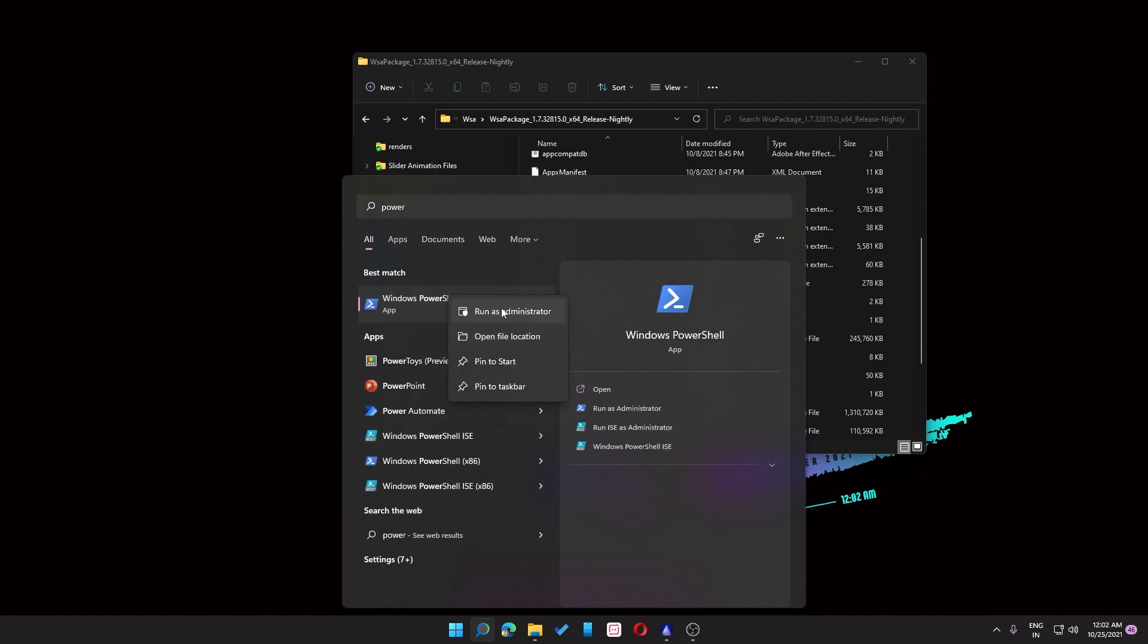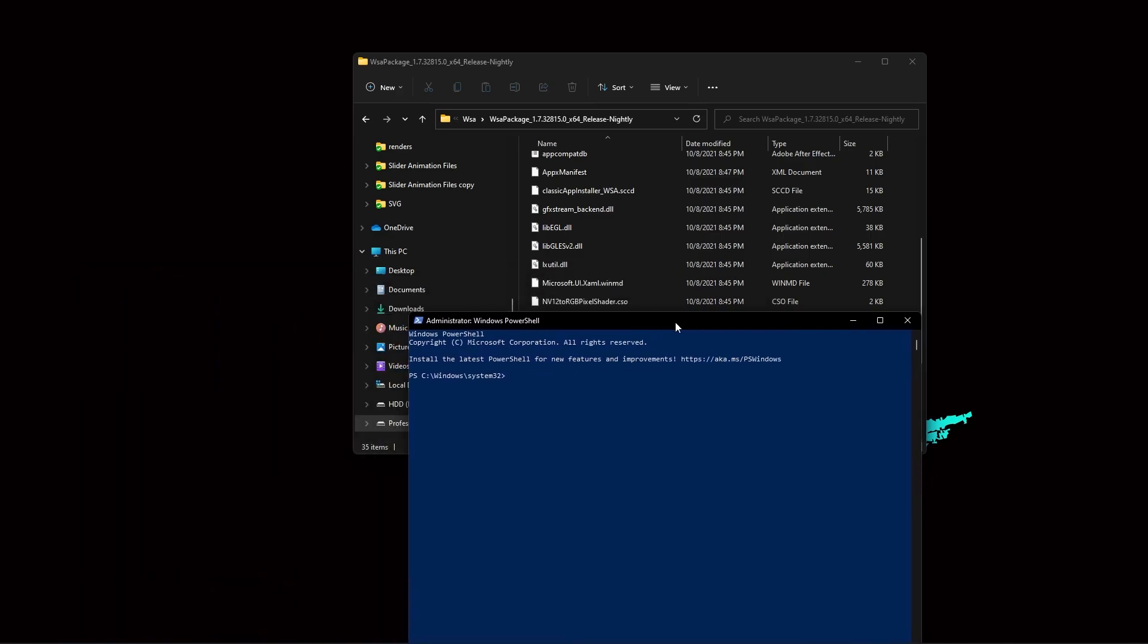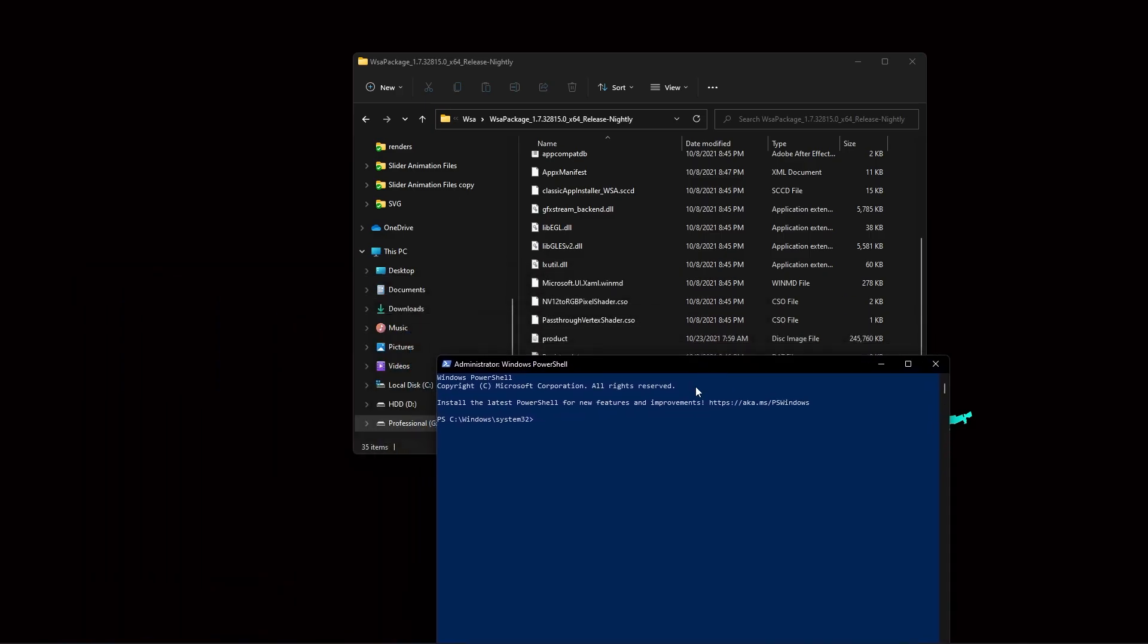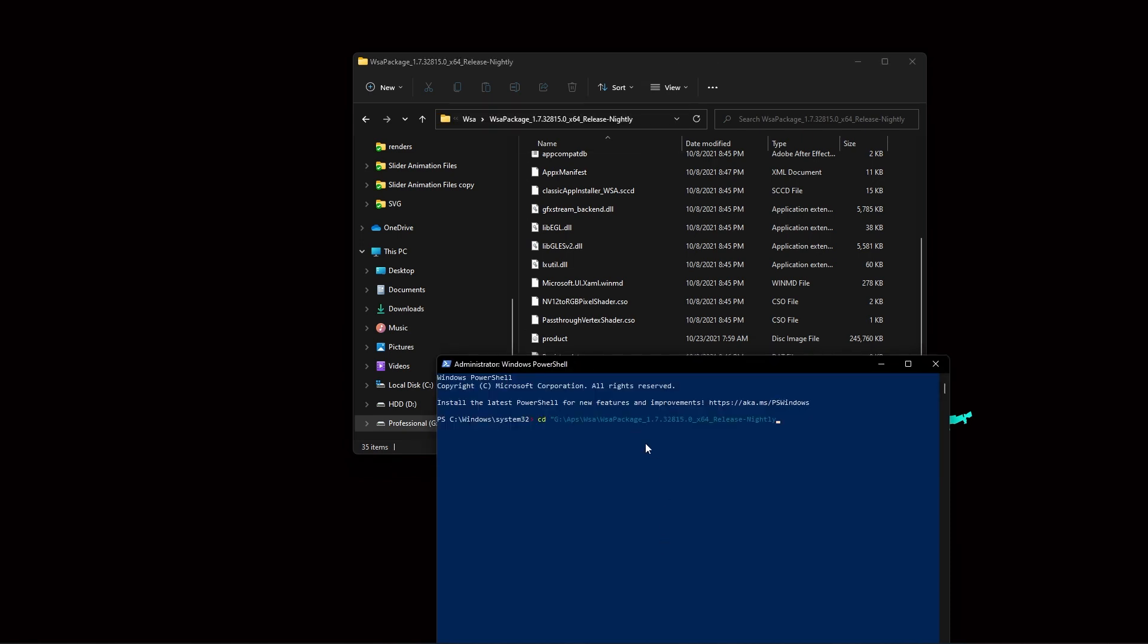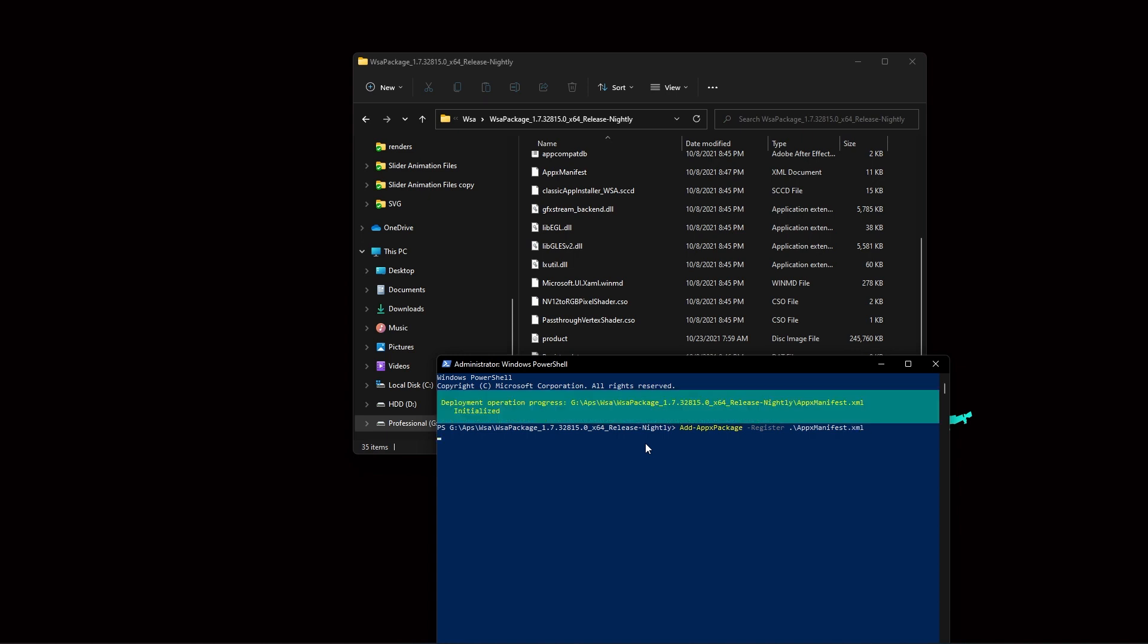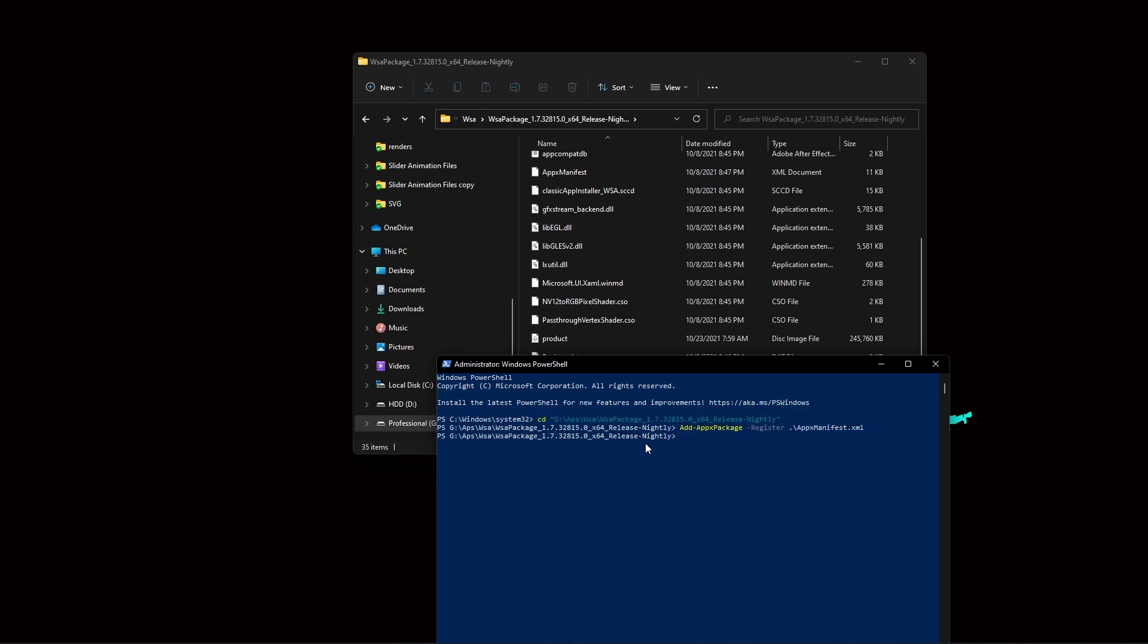And yes, now you will be inside PowerShell. What you need to do is cd, then you need to put the location of this folder here, press enter. Now you need to type a command, so the command is going to be add app x package, then you have to put register app x manifest dot xml. Click enter and deployment is done. Now you have installed it properly.